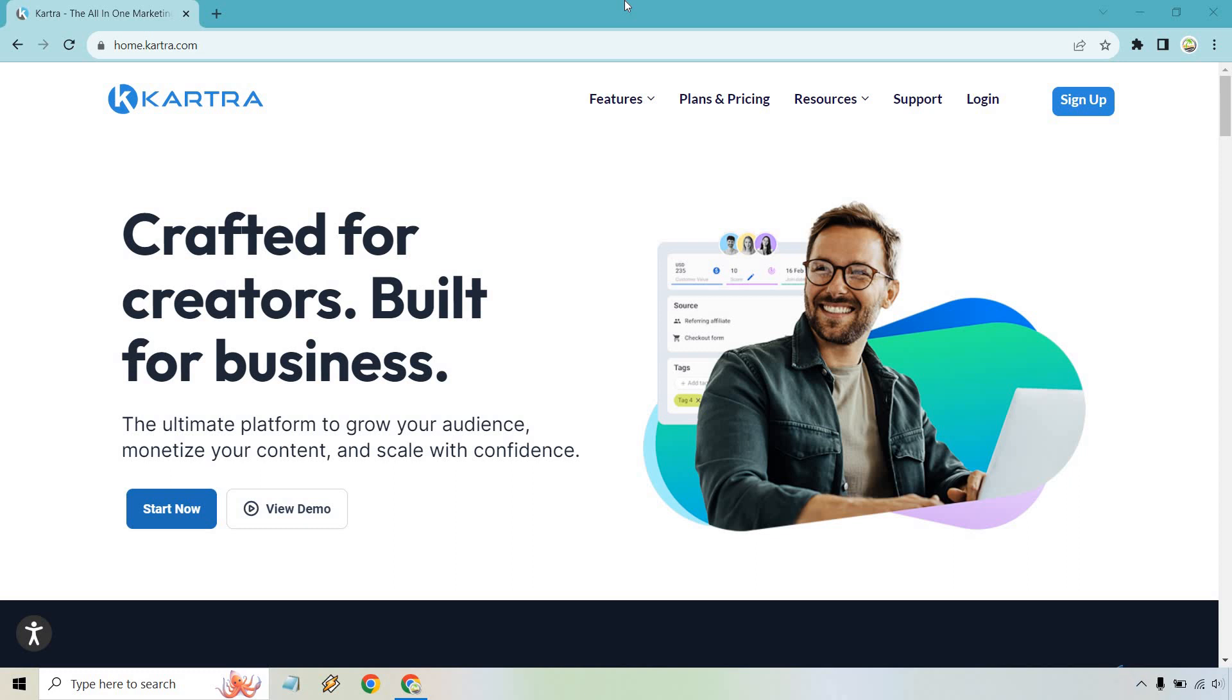With a new message and branding, as it says: crafted for creators, built for businesses. The ultimate platform to grow your audience, monetize your content, and scale with confidence.